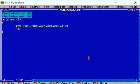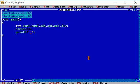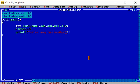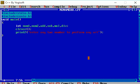And guys, I am applying clrscr to clear my output screen. I am just showing a message to the user: enter any two numbers to perform arithmetic operations. Enter any two numbers.